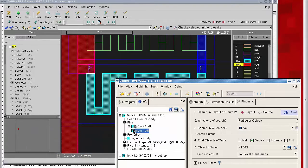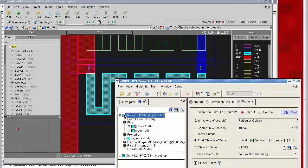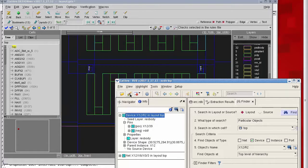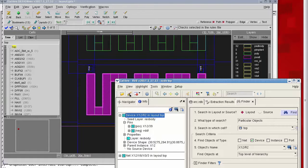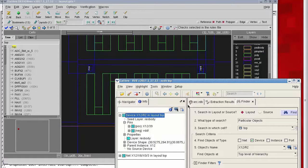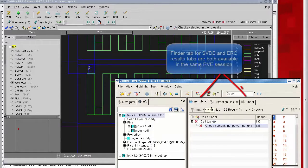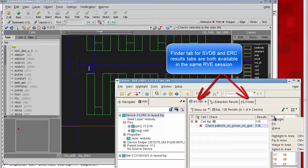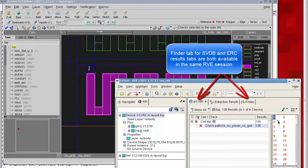Everything looks very normal here as far as a resistor connected to a few nets. What seems odd is that ERC violation — rather, the path check error — superimposed right on top of this resistor.